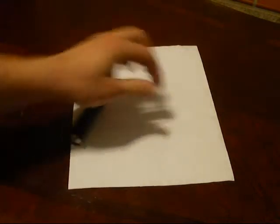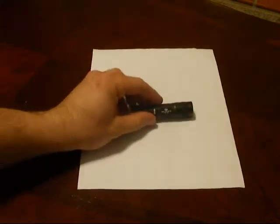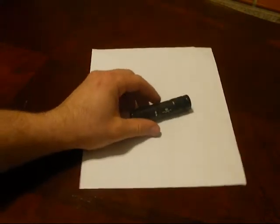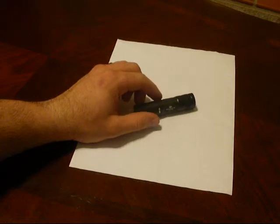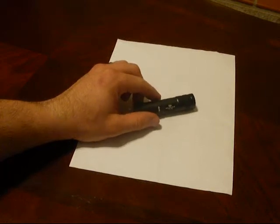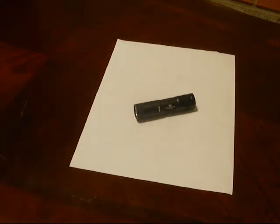Hey guys, what's going on? I'm bringing you a tactical flashlight review today. This is the Olight T10 and it's a multi-mode tactical flashlight.